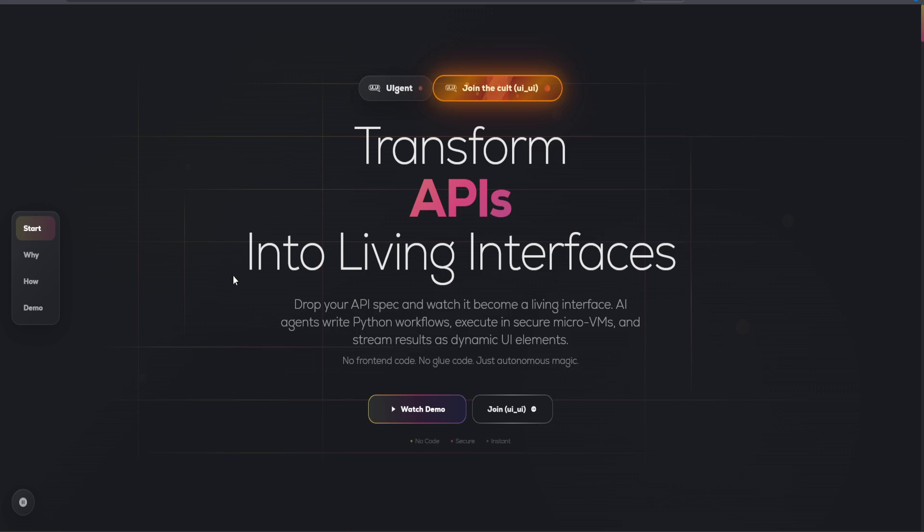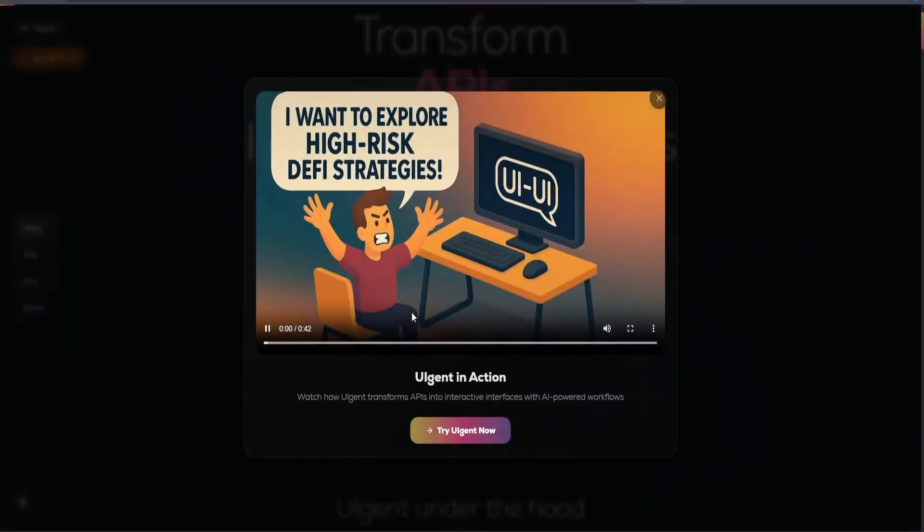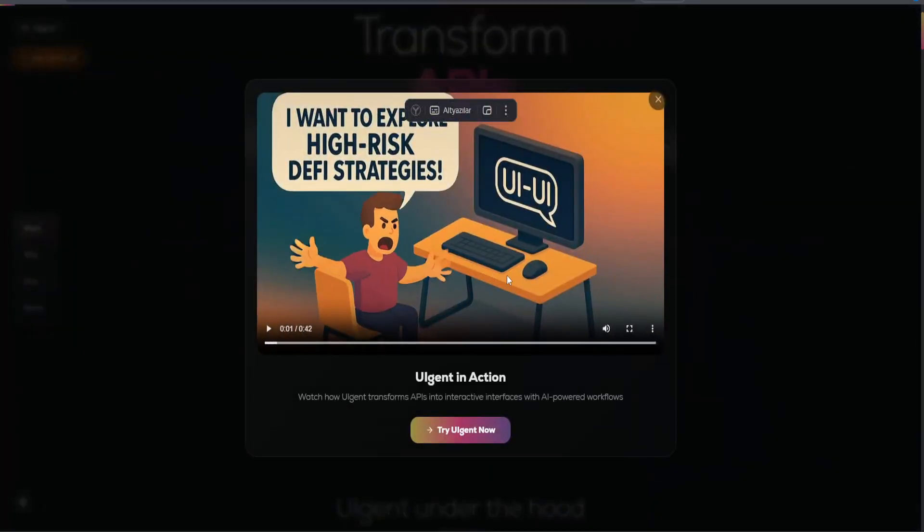API orchestration: coordinate multiple APIs to work together in a unified workflow, enhancing functionality and performance.